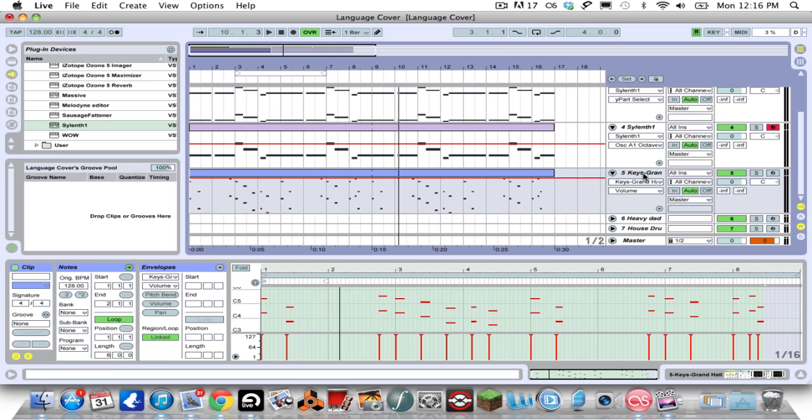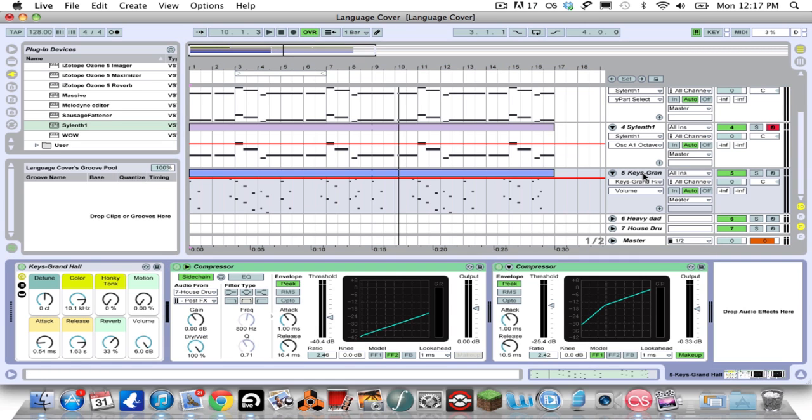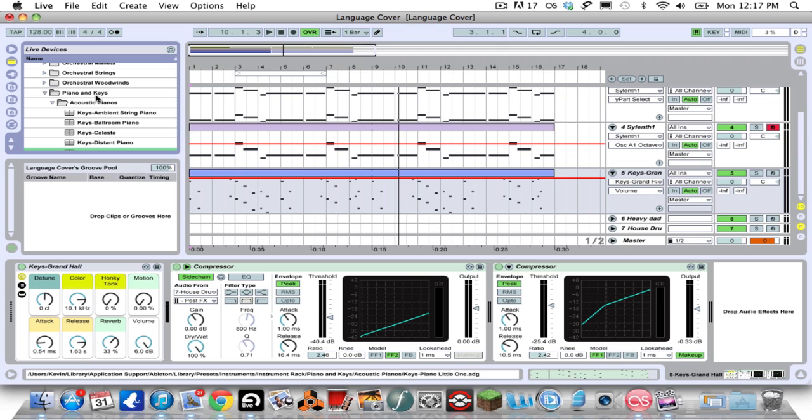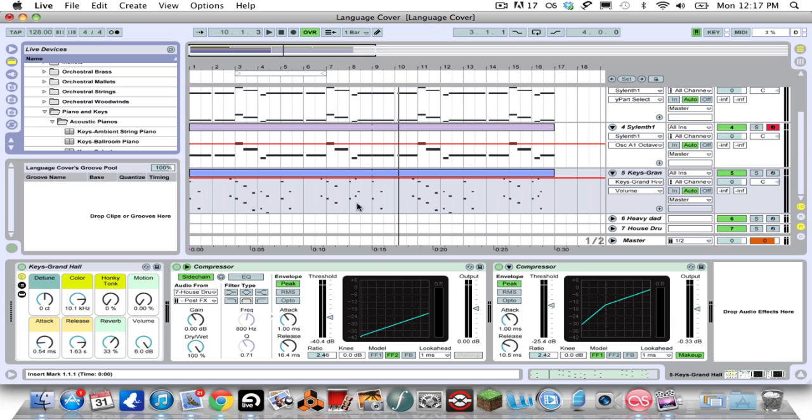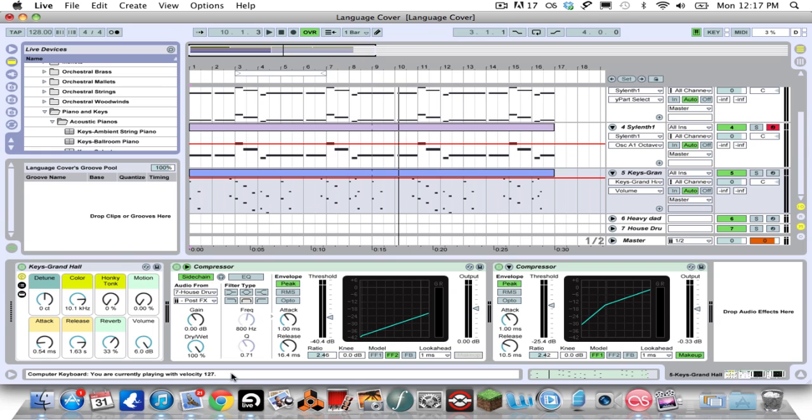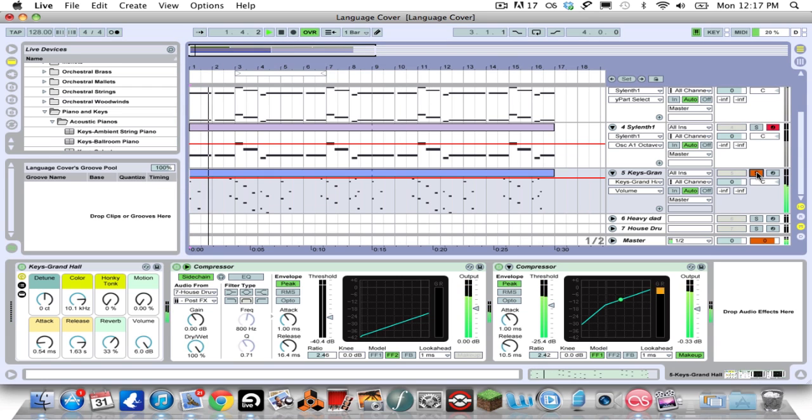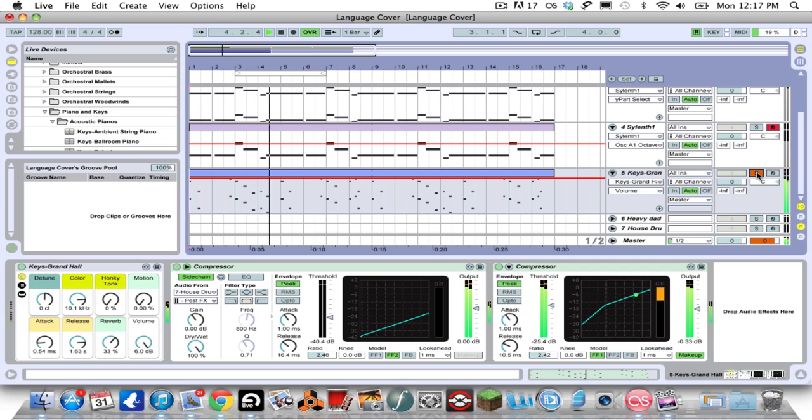It's really easy if you have Ableton. I have Ableton Suite, so if you have the Grand Hall piano underneath acoustic pianos in the instrument rack under pianos and keys, then do that. When you're recording, just make sure you have the velocity turned all the way up to 127. You don't need to change the reverb or anything because the reverb on the Grand Hall is pretty long anyways.